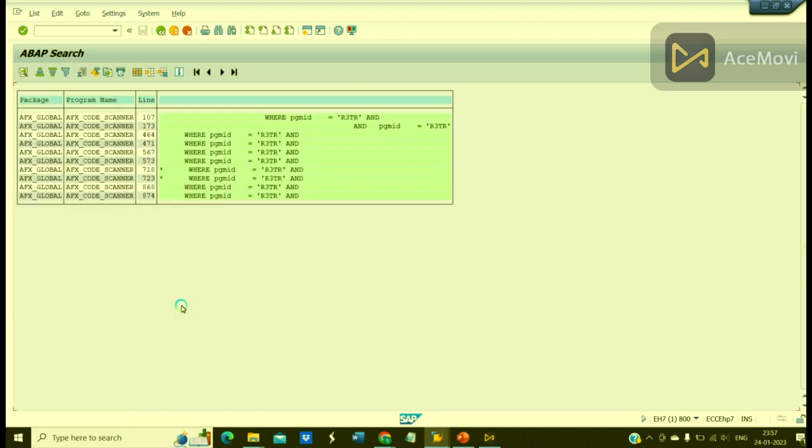You can see here we have found this hard-coded text within this program, within this package. And you can also see the line number which shows where this hard-coded text has been used.